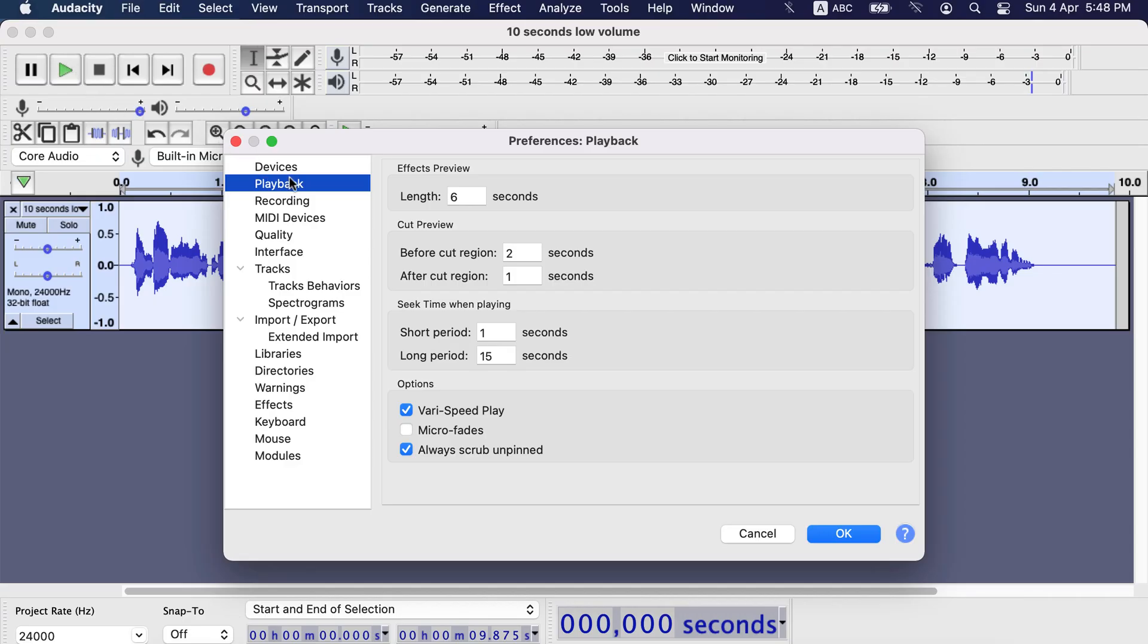From the left panel, select Playback. First thing in Playback settings is the effect preview length. You can change it to your preferred length. I will choose 10 seconds. Click OK to apply the change.